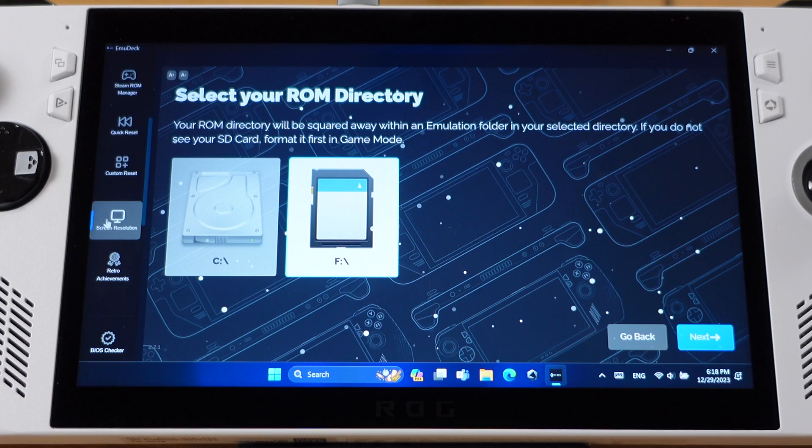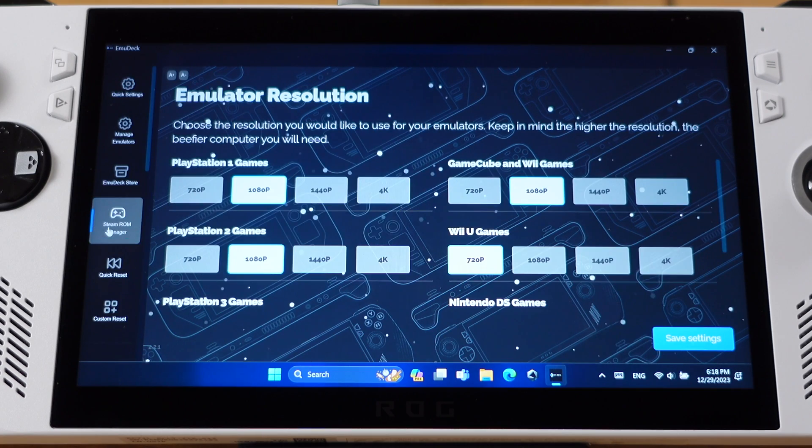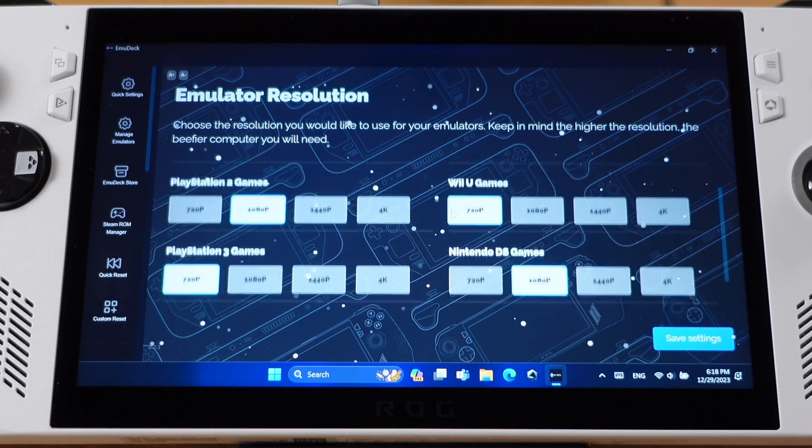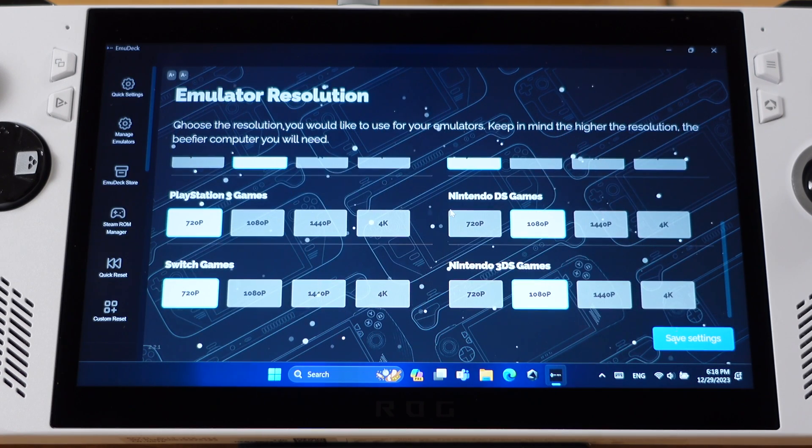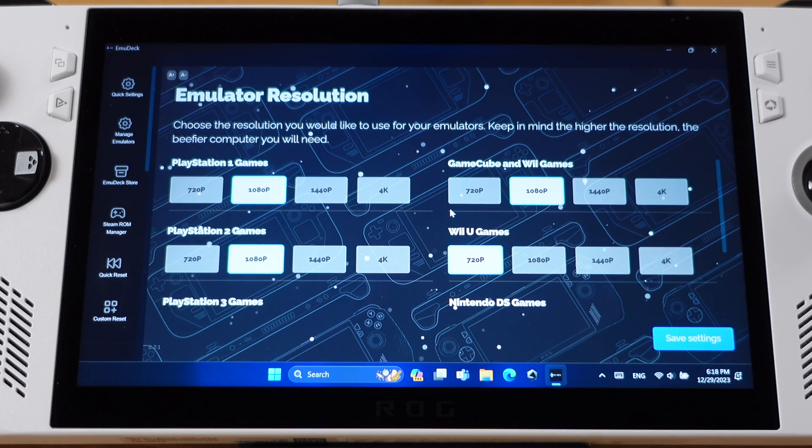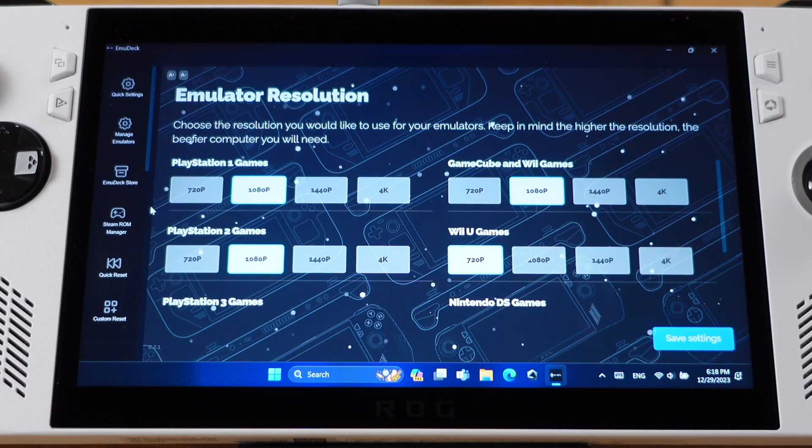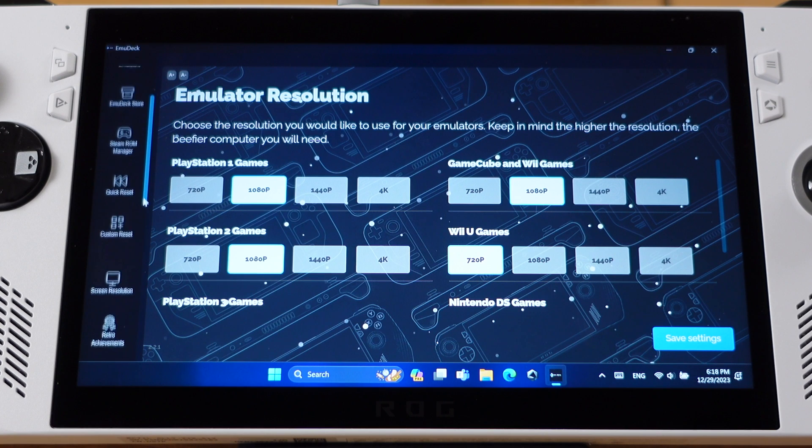The next menu is the Screen Resolution. On this window, we can change our emulator's resolution based on our own taste.